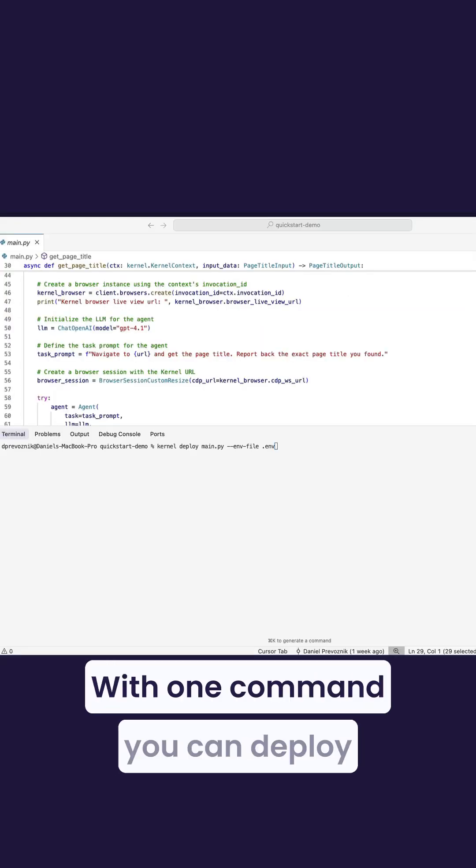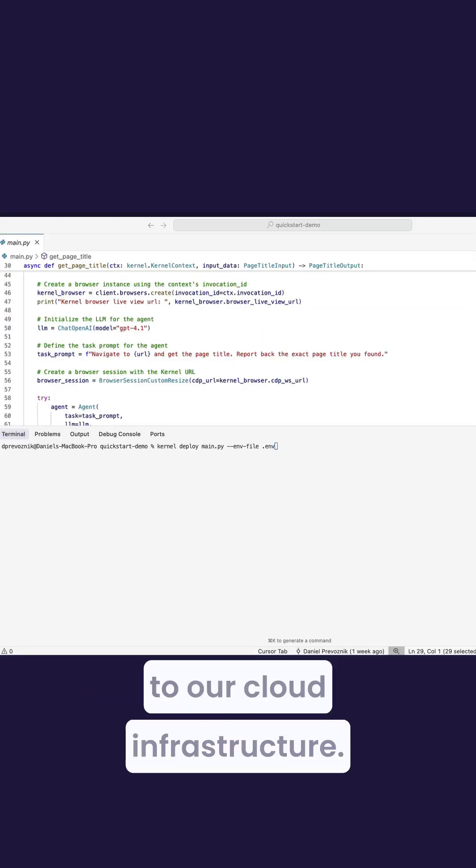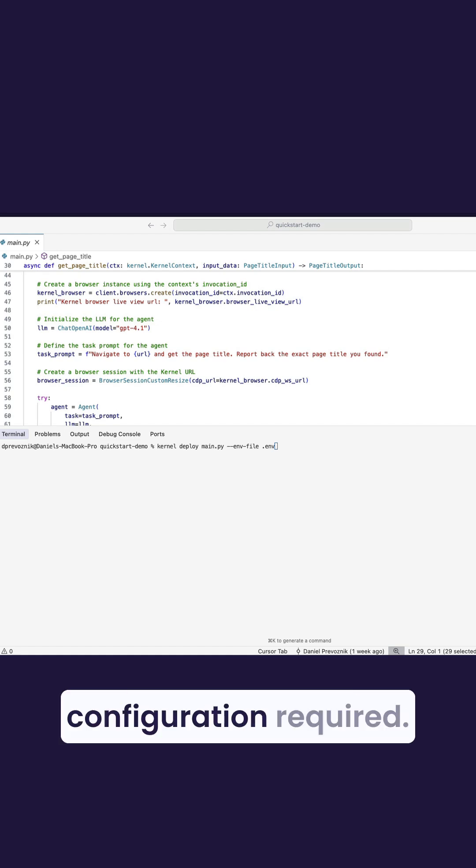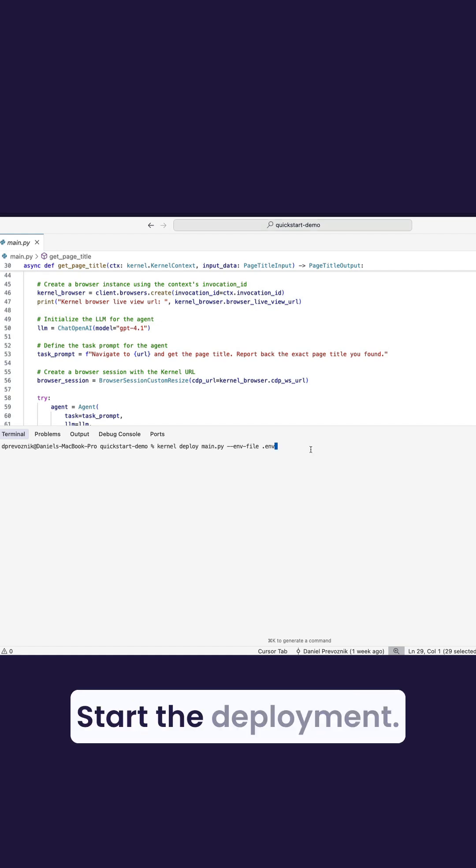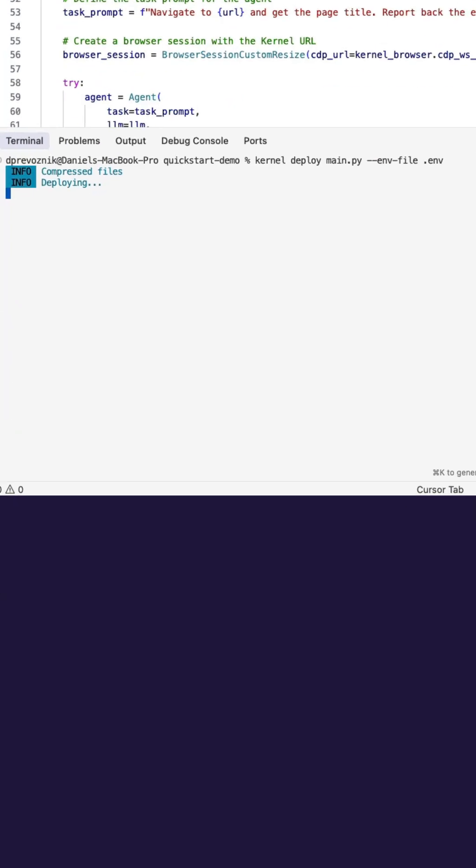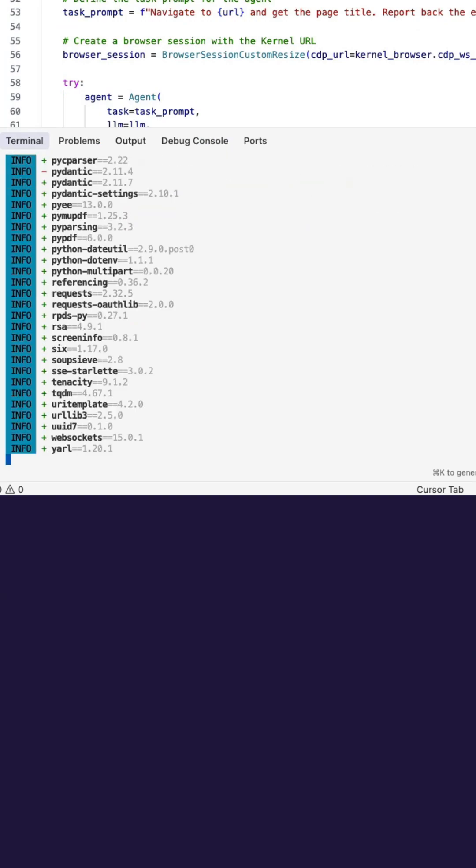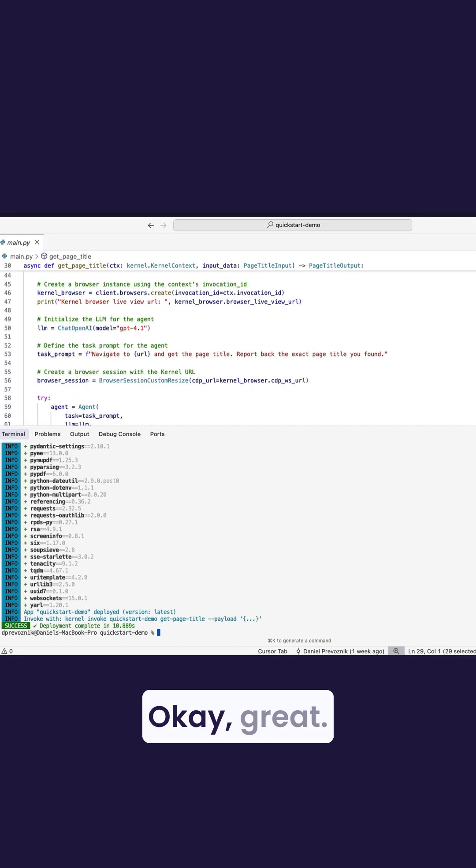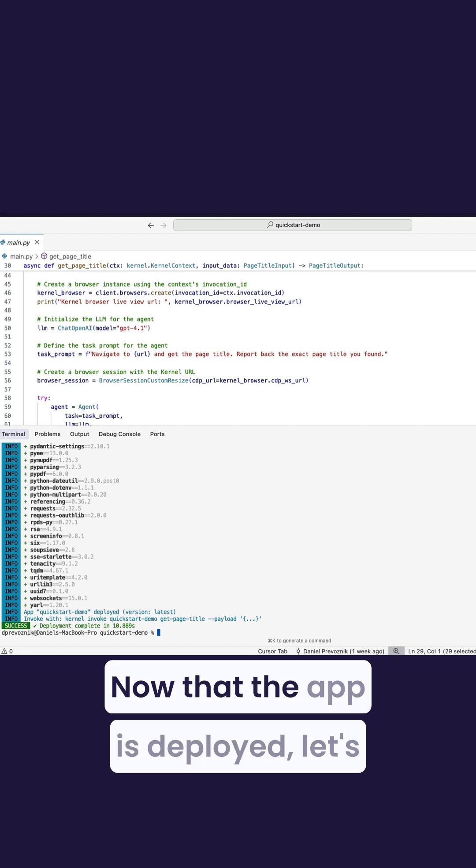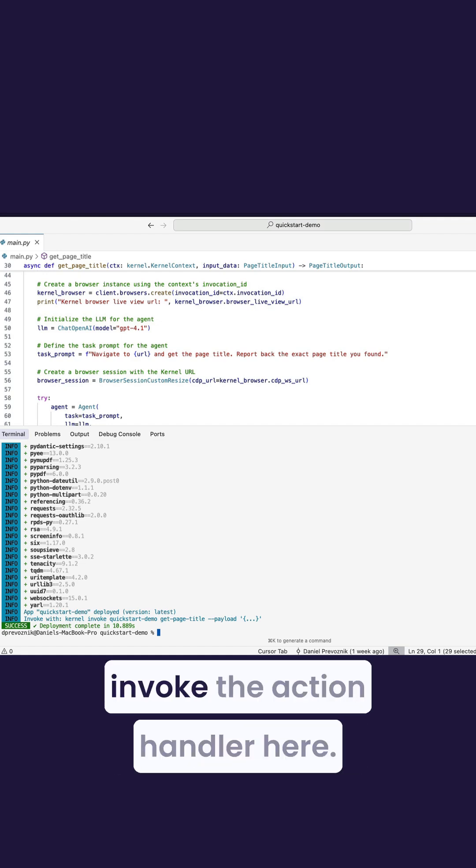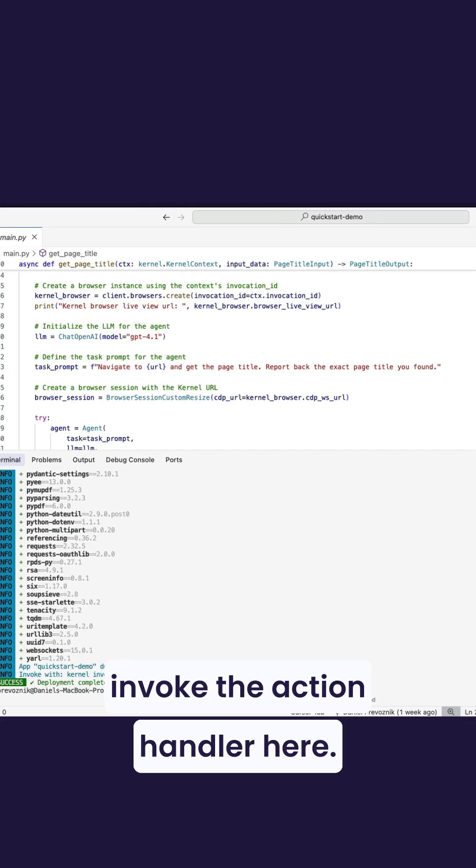With one command, you can deploy the entire Kernel app to our cloud infrastructure. There's no extra configuration required. Start the deployment. Okay, great. Now that the app is deployed, let's invoke the action handler.